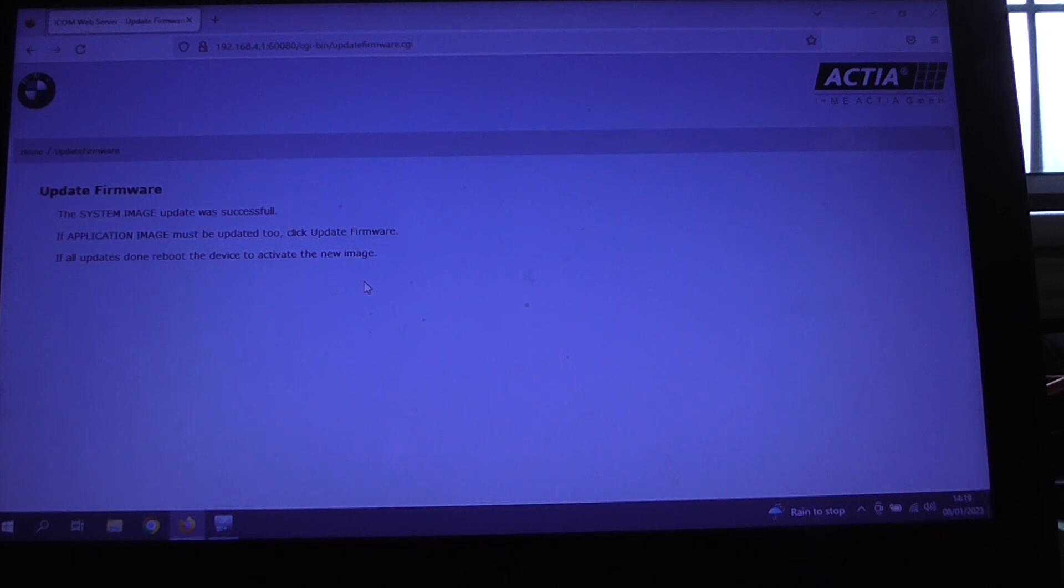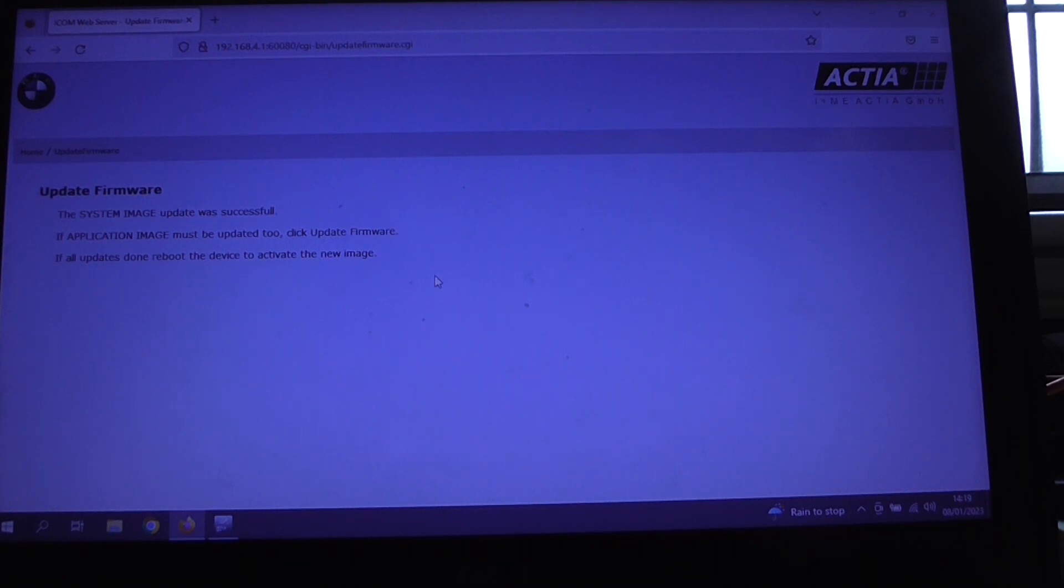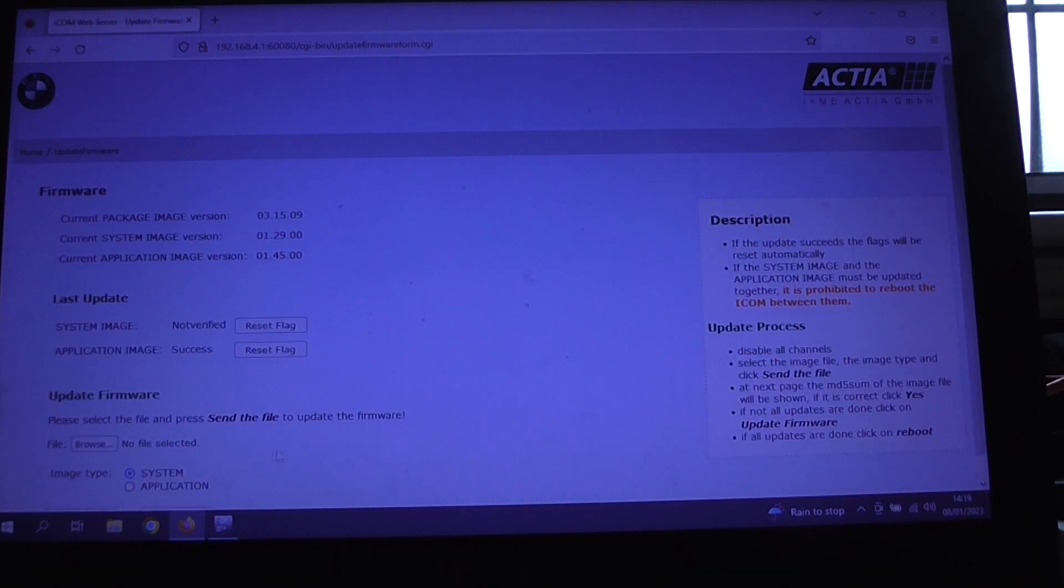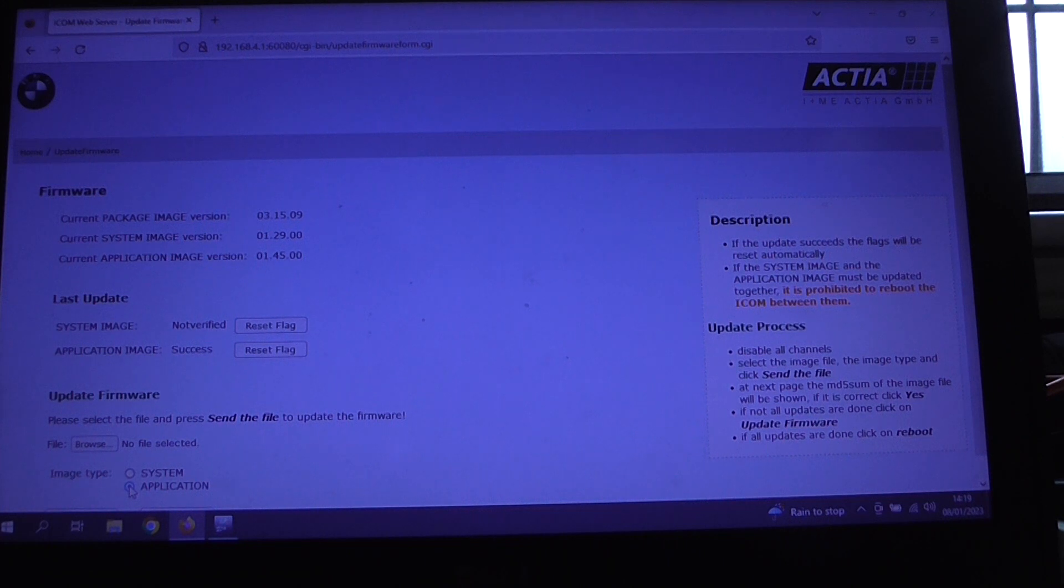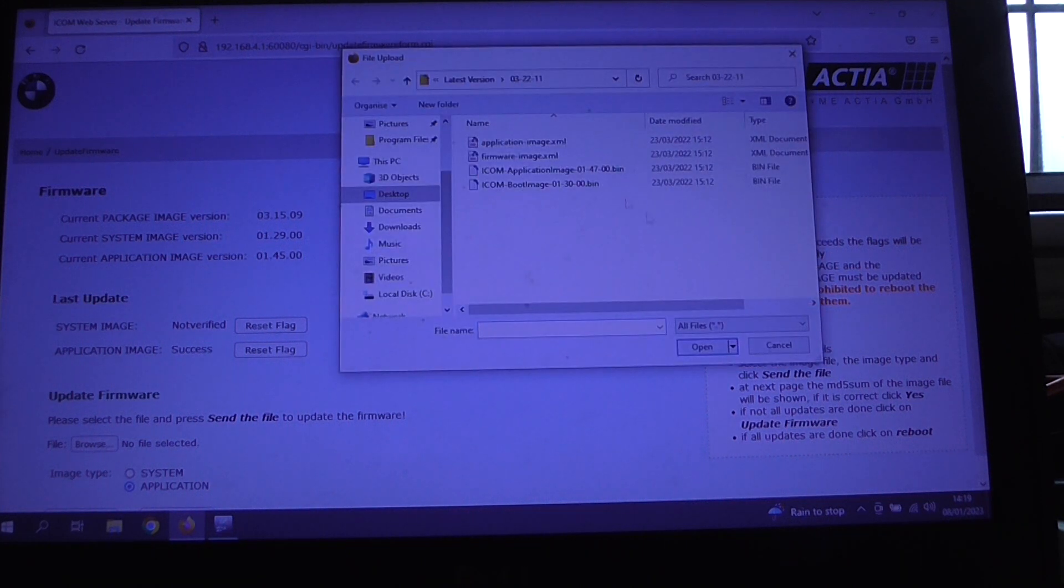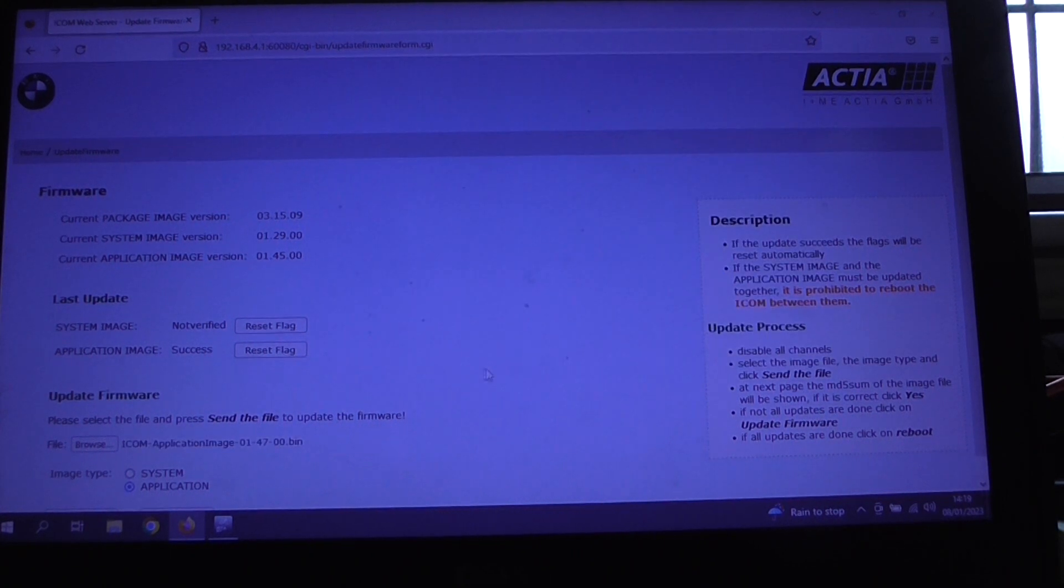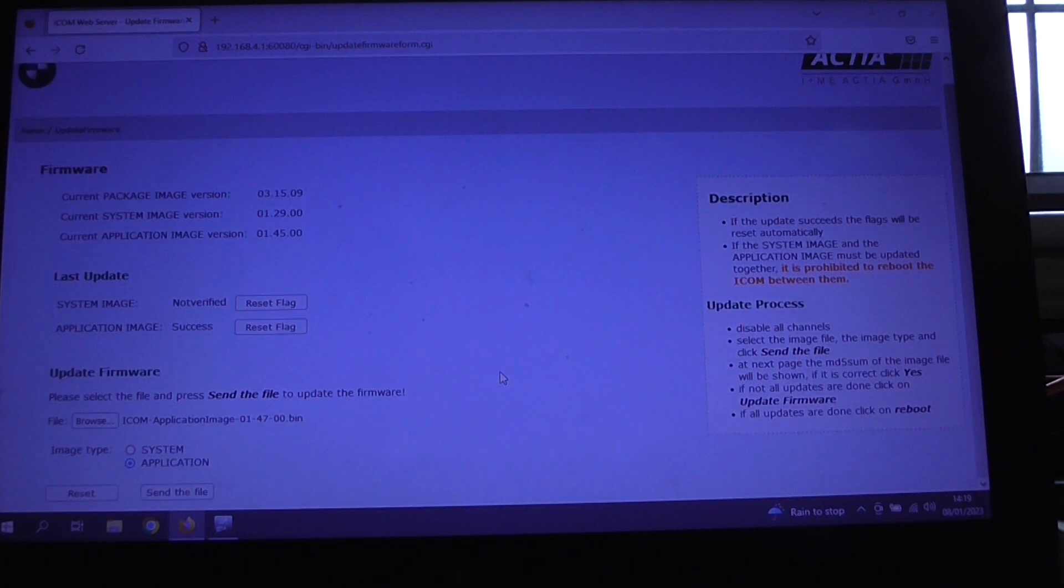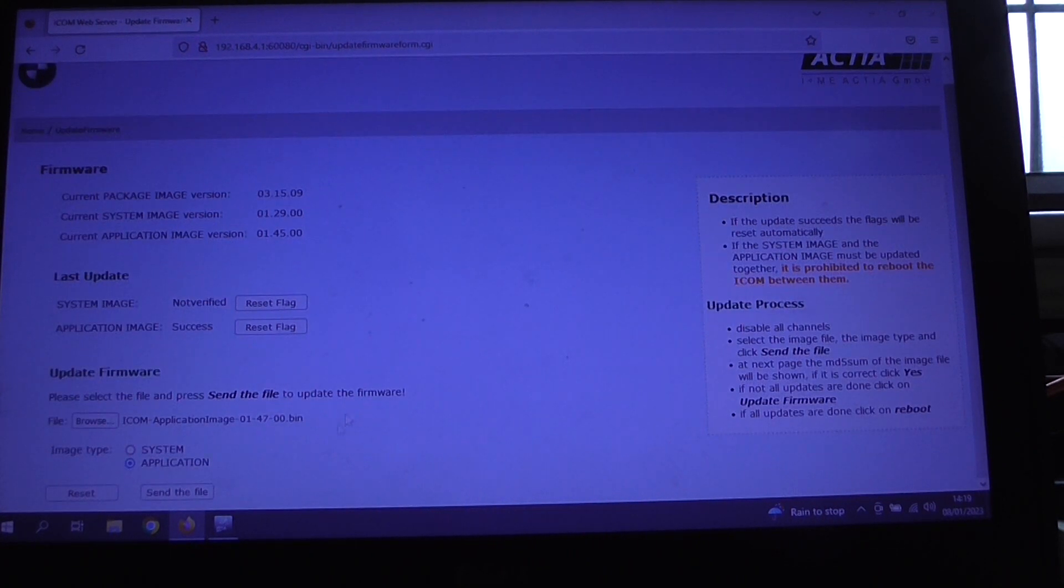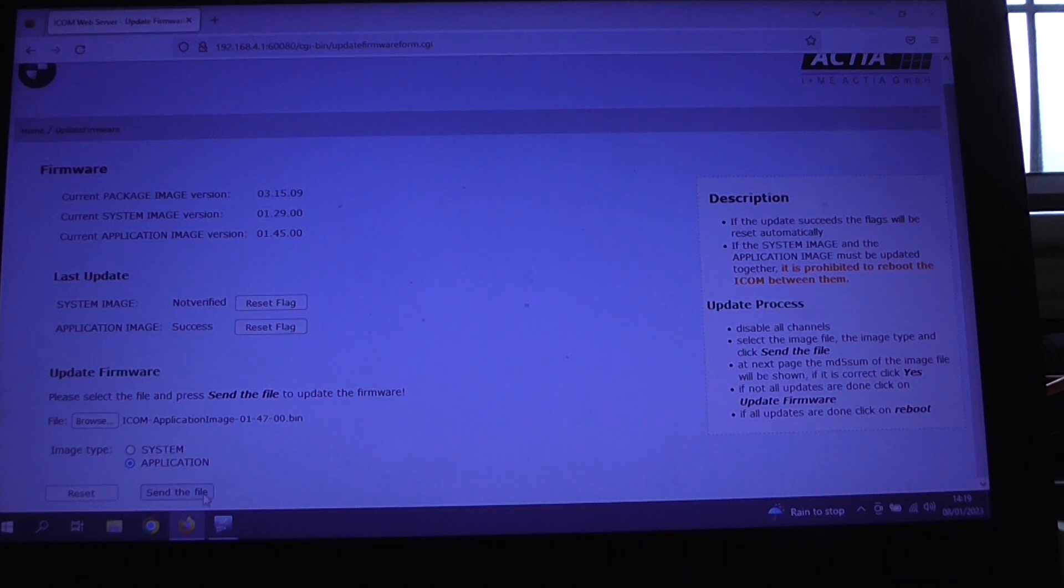Okay, so we're seeing now that the system update image was successful, and it says if the application image must be updated to click update firmware, that's what we need to do here. So if we click on update firmware and this time we select application and click on browse and we pick up the application image, click open, scroll down a little bit and click on send the file.